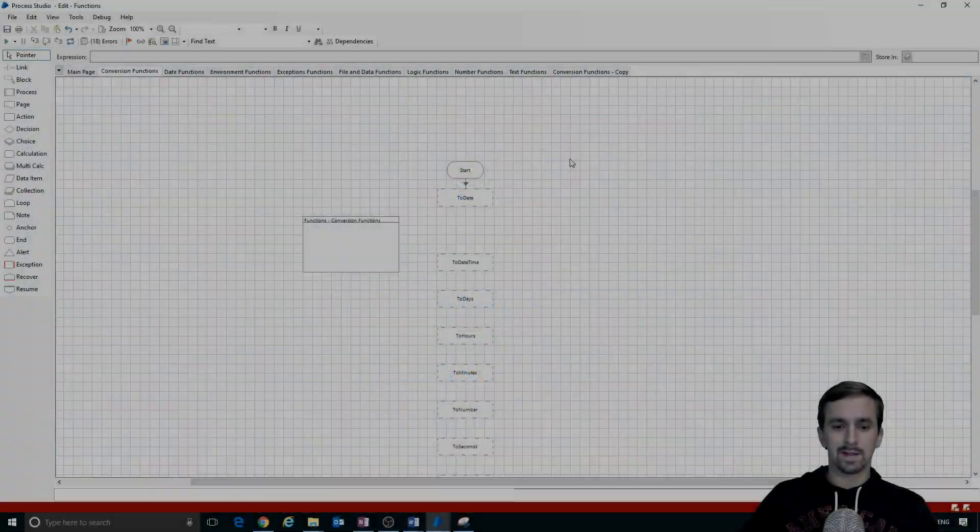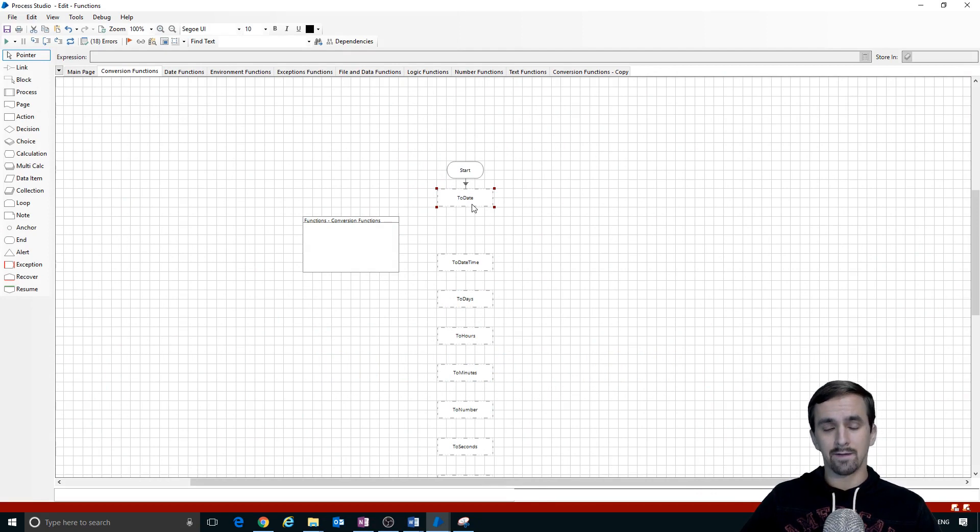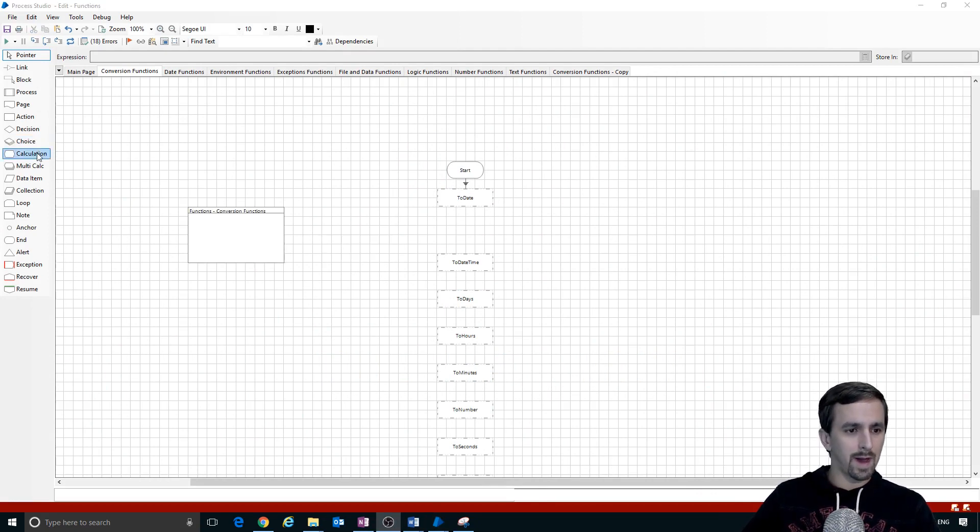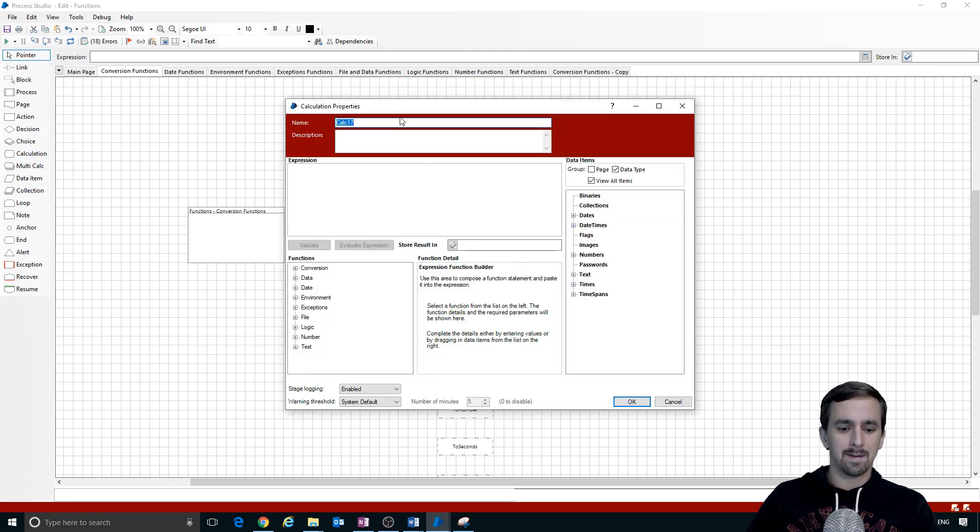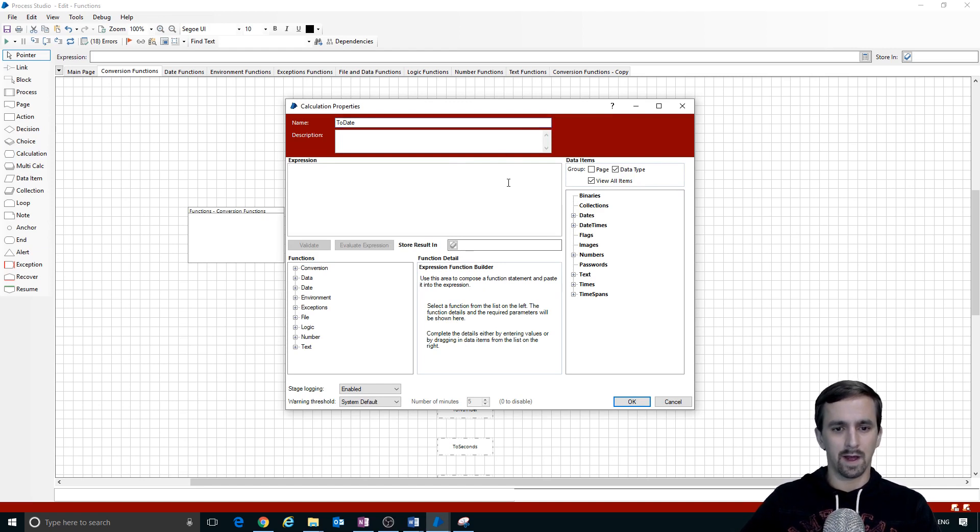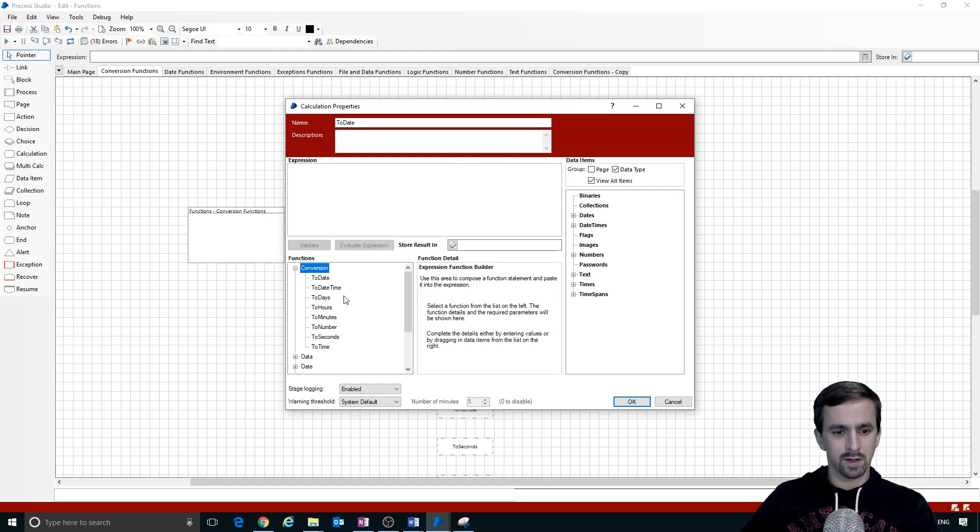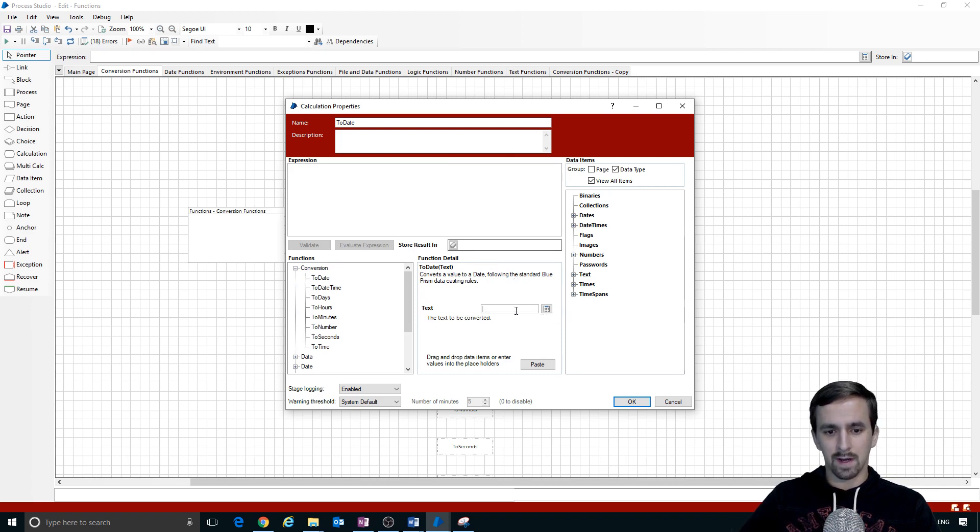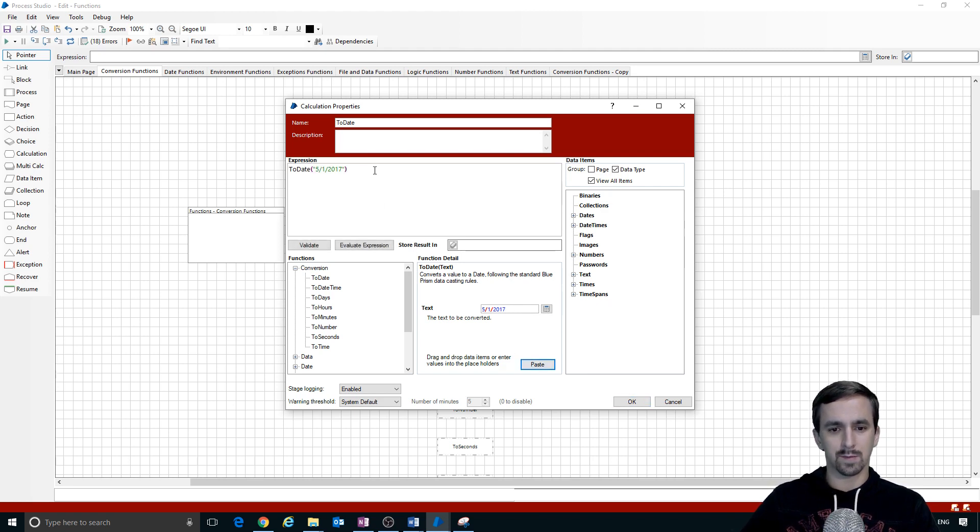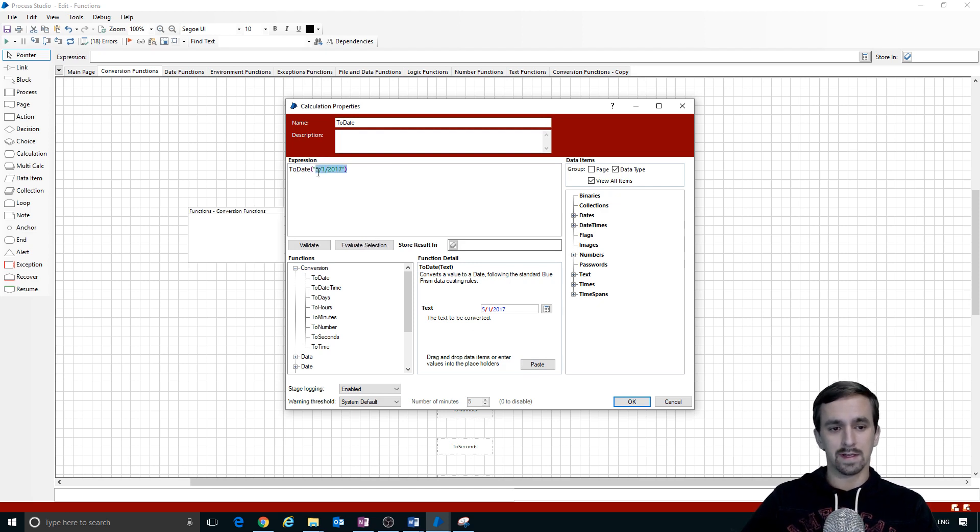What I've done is I've laid out note stages that have the name of each of the functions that we intend to use. Let me go ahead and grab a calculation stage, we'll drop it on here and my intention is to use the toDate function so I'll just name it toDate for now and I'm going to select conversion group, click on toDate and it says convert a value to a date and so I'm going to pick a random date here, 5-1-2017. We're going to paste that into the expression field and this is a properly formatted toDate function with its input inside the parentheses.